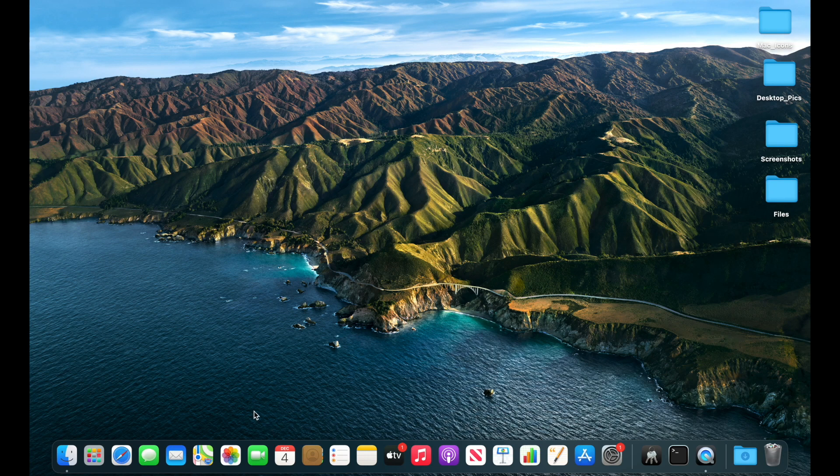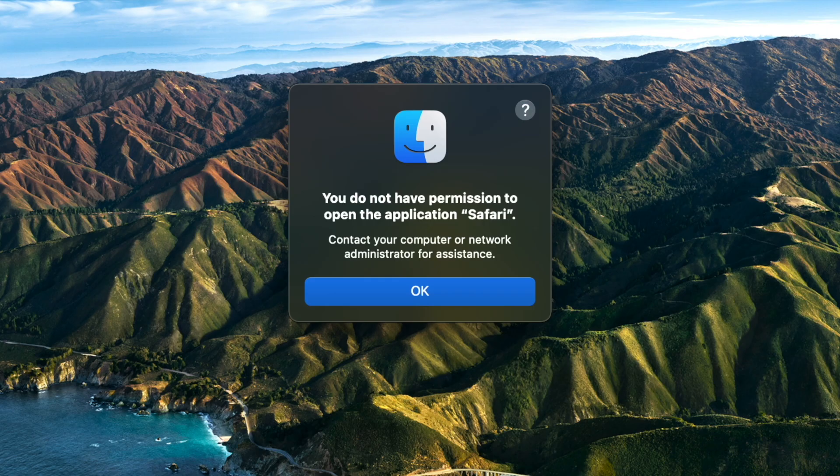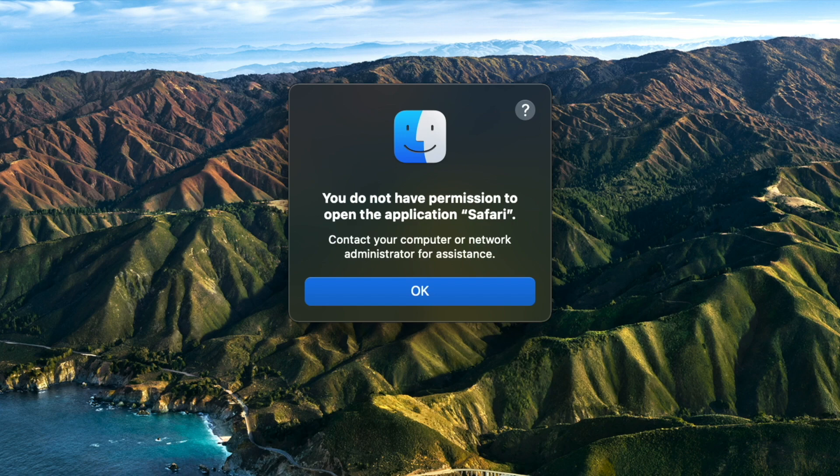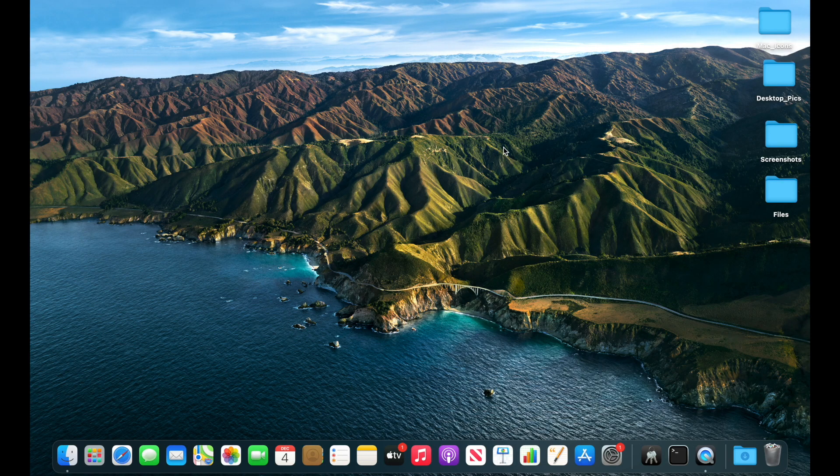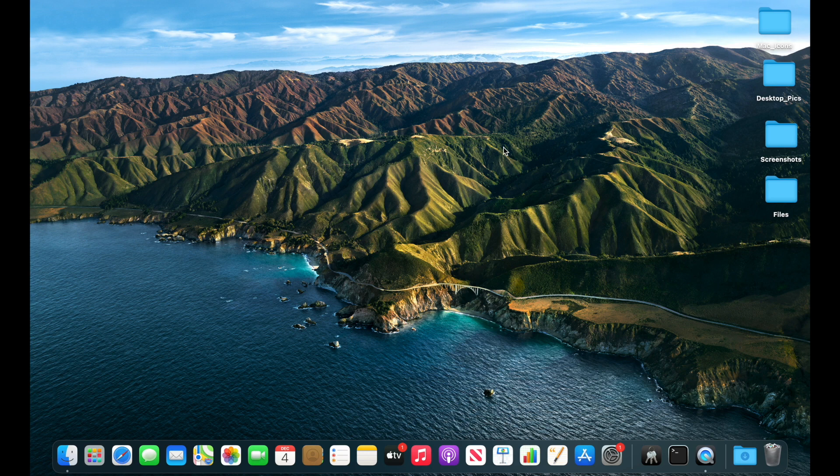I've been seeing a lot of people having issues with apps opening on Big Sur, throwing permission errors saying you do not have permission to open the application, contact your computer and network administrator for assistance. I'm going to show you what I did to dig in and try to figure this out. I'm on Big Sur 11.0.1, one of the new M1 MacBook Airs.